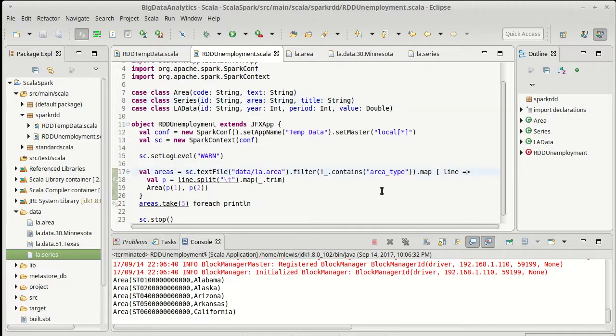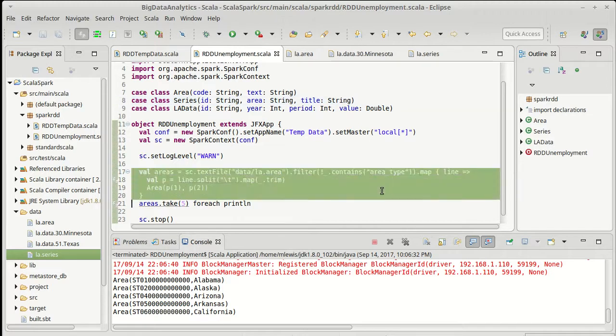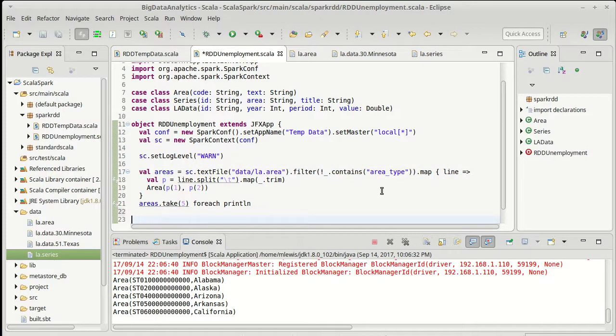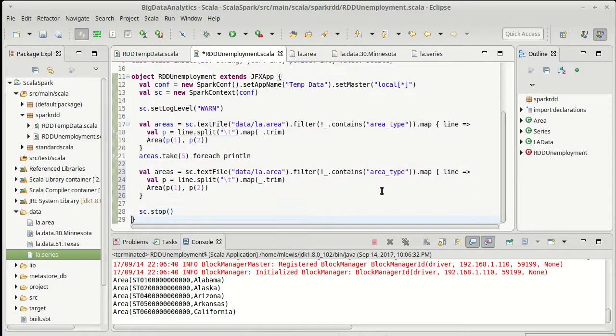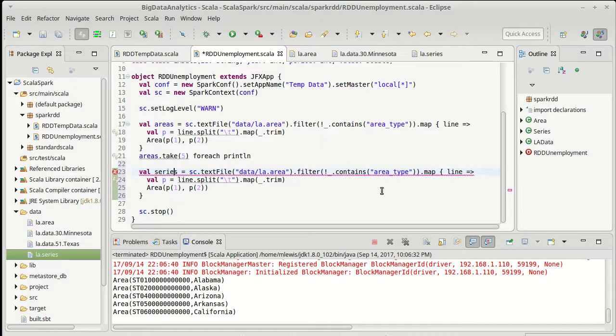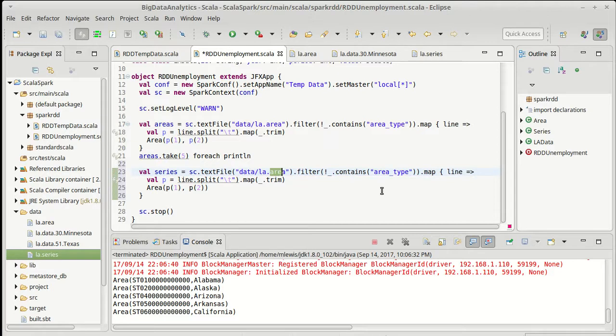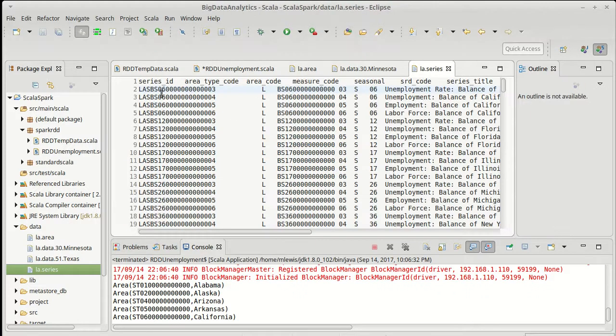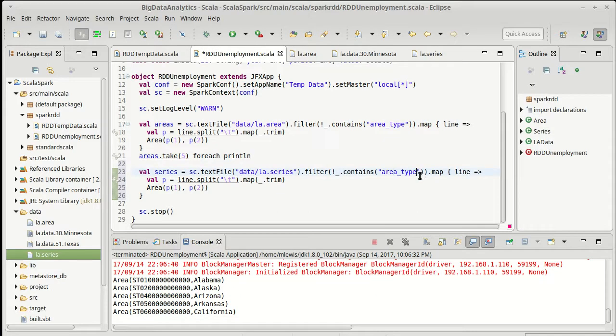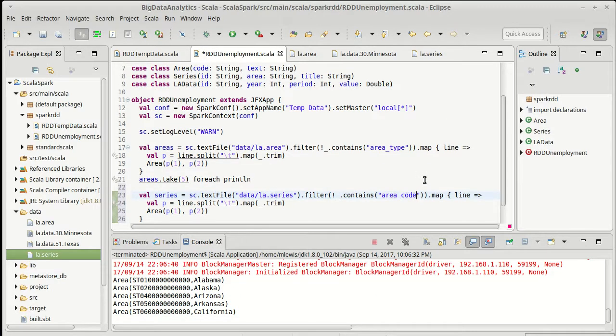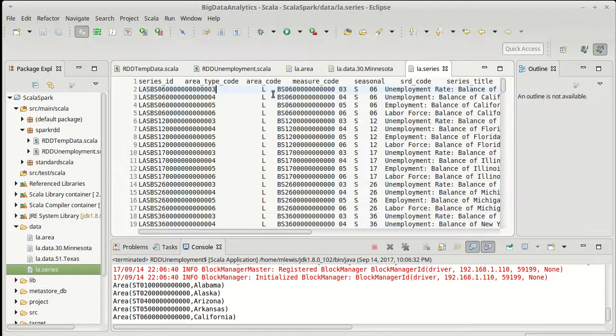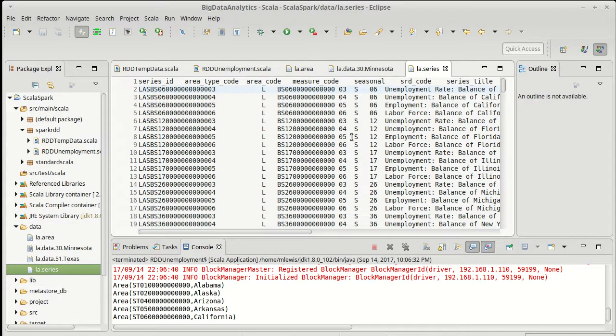When we read this in, the code for this type of reading always looks about the same. Instead of areas, this will be series. We're going to load in la.series. I want to filter off the header line so there's an area code that's on that line. And split on tabs because once again this is a tab separated file that just happens to have some spaces on it. So splitting on tabs and trimming will be useful here.